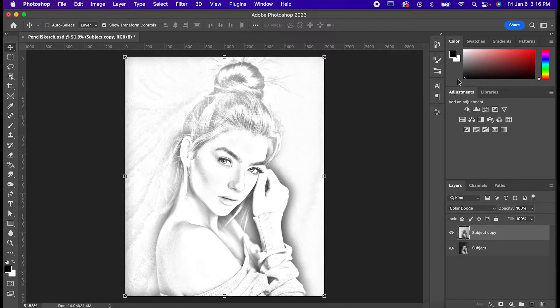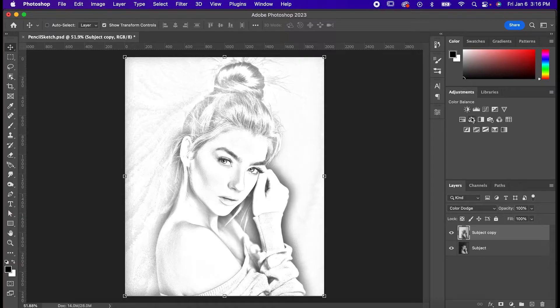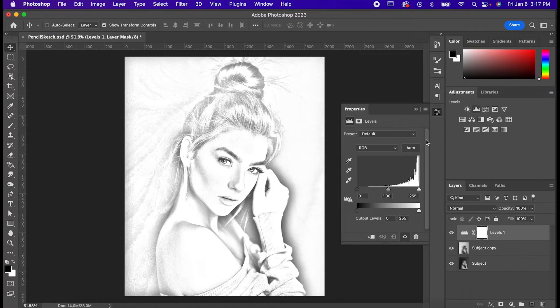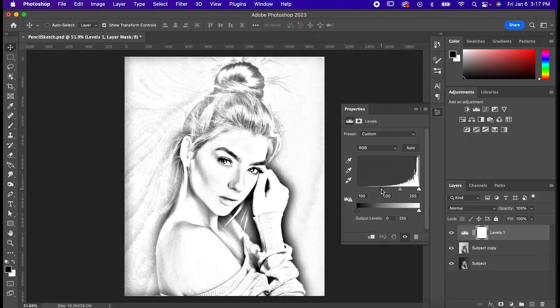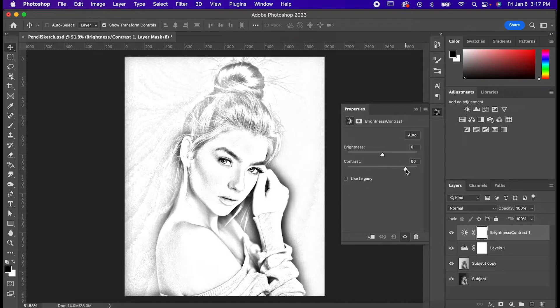I think we can push this a bit further though so I'm going to add a Levels adjustment and shift the slider a bit to where I like it and then I'm going to do the same thing by adding a Brightness and Contrast adjustment and just mess with that one as well.